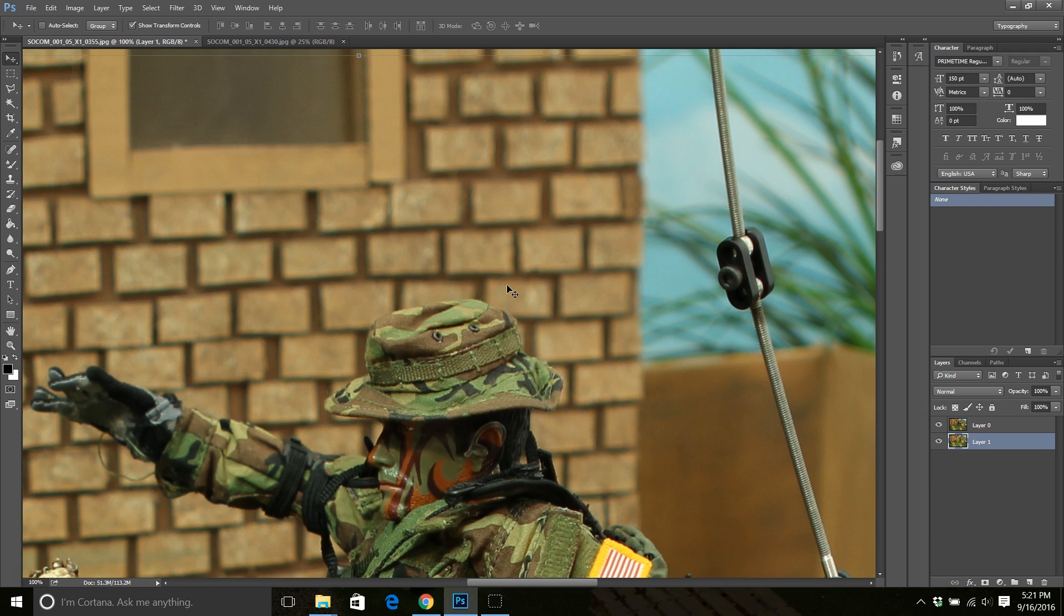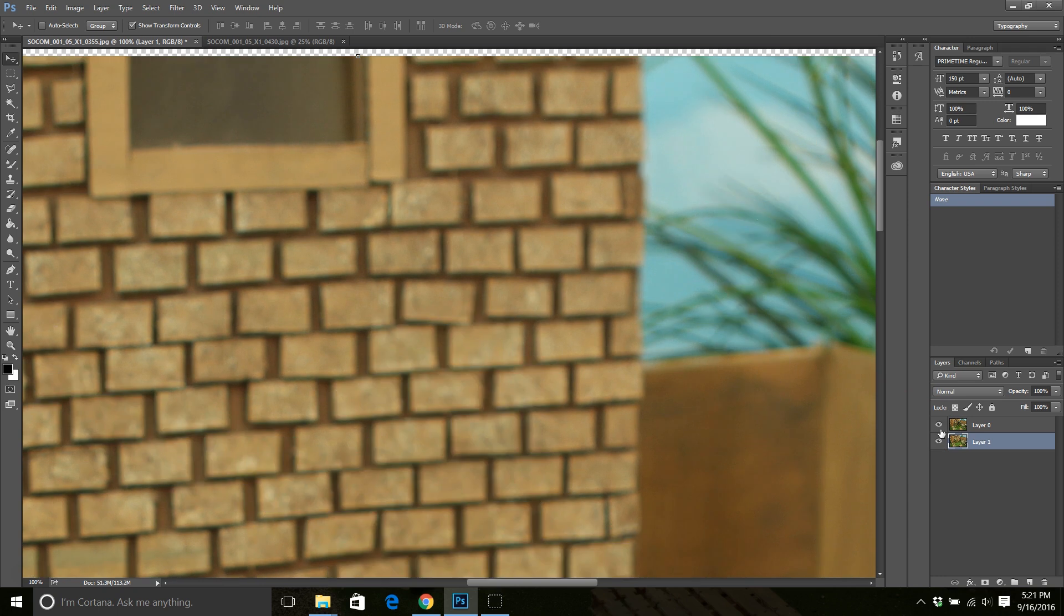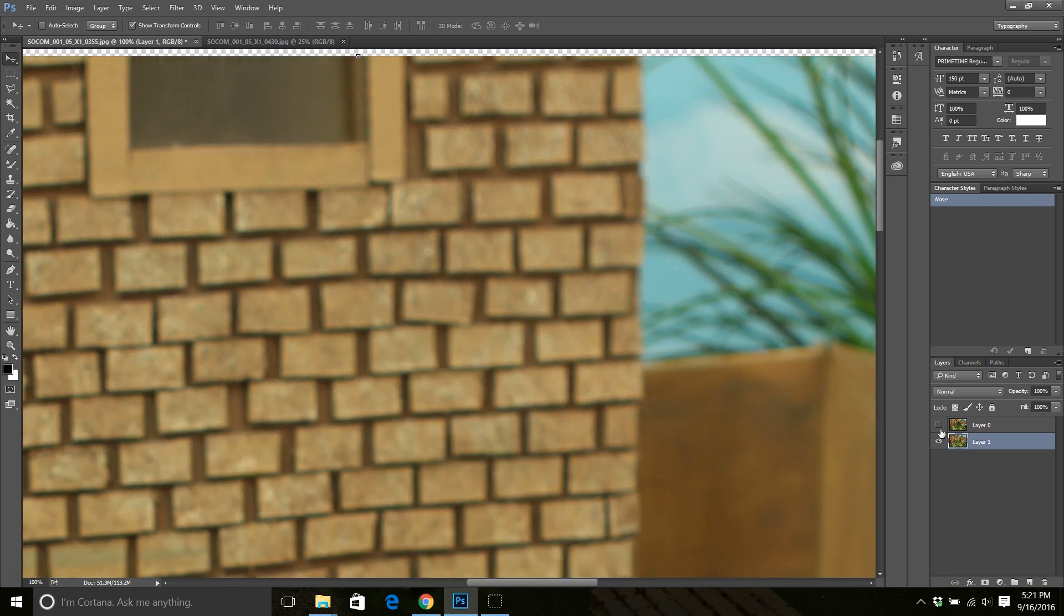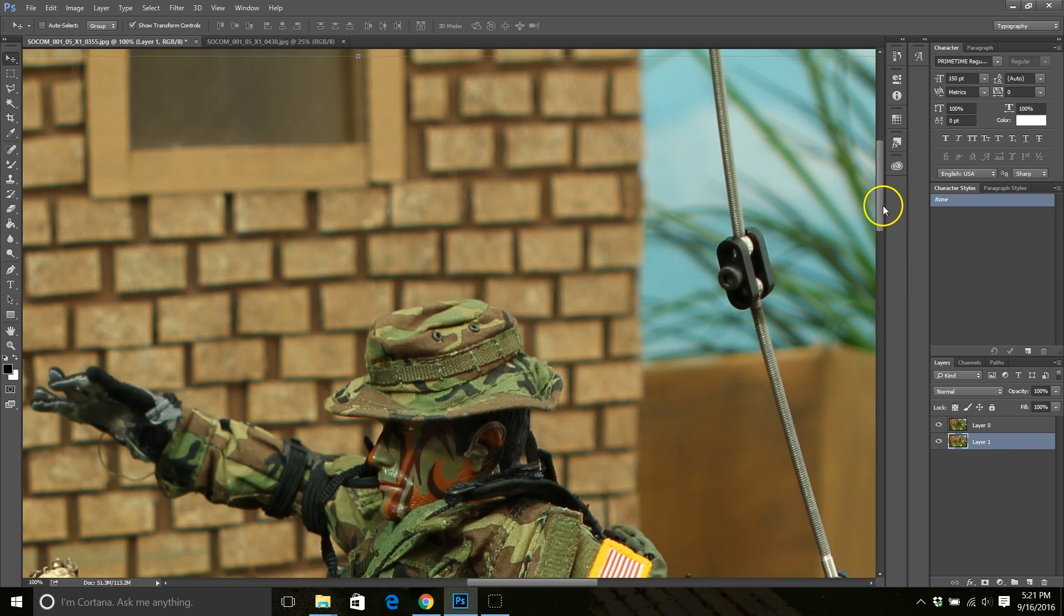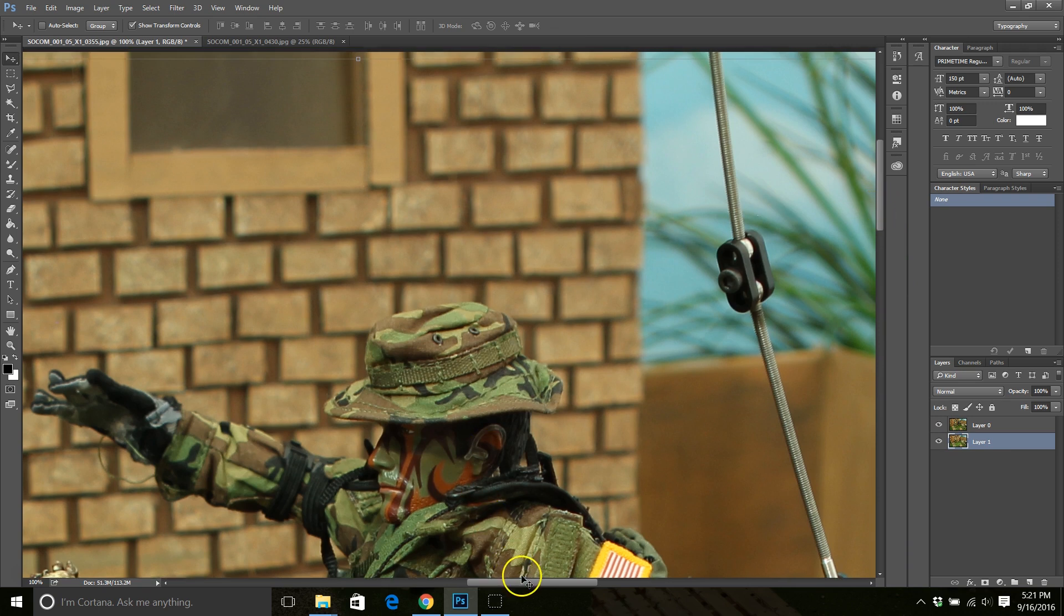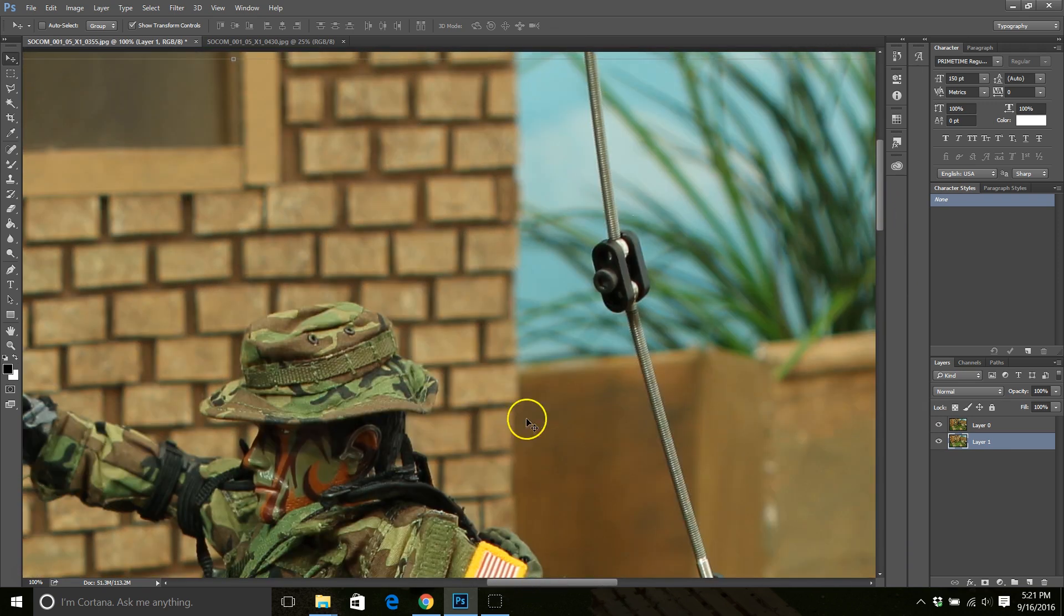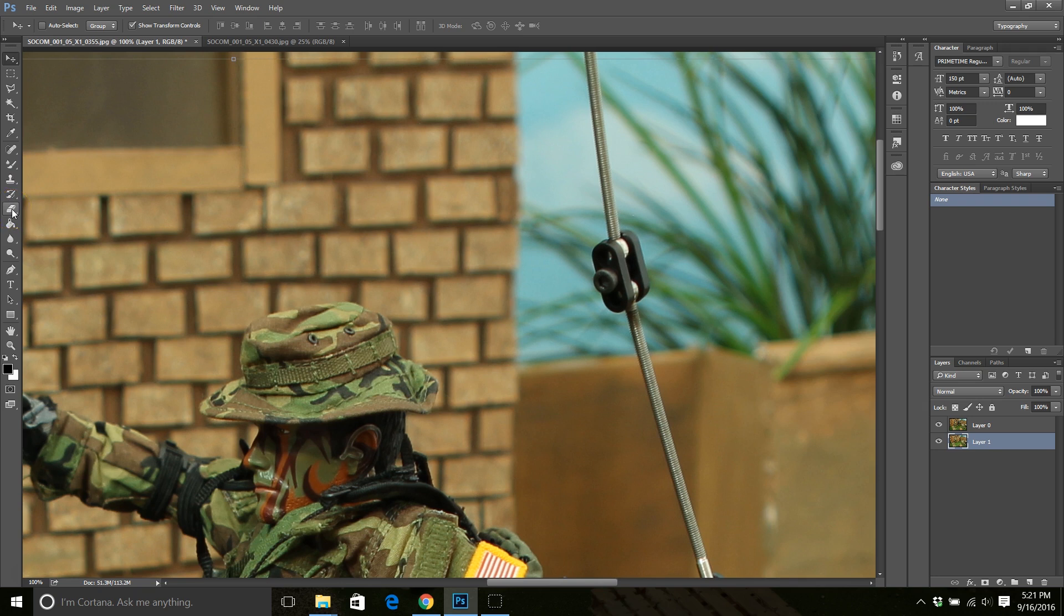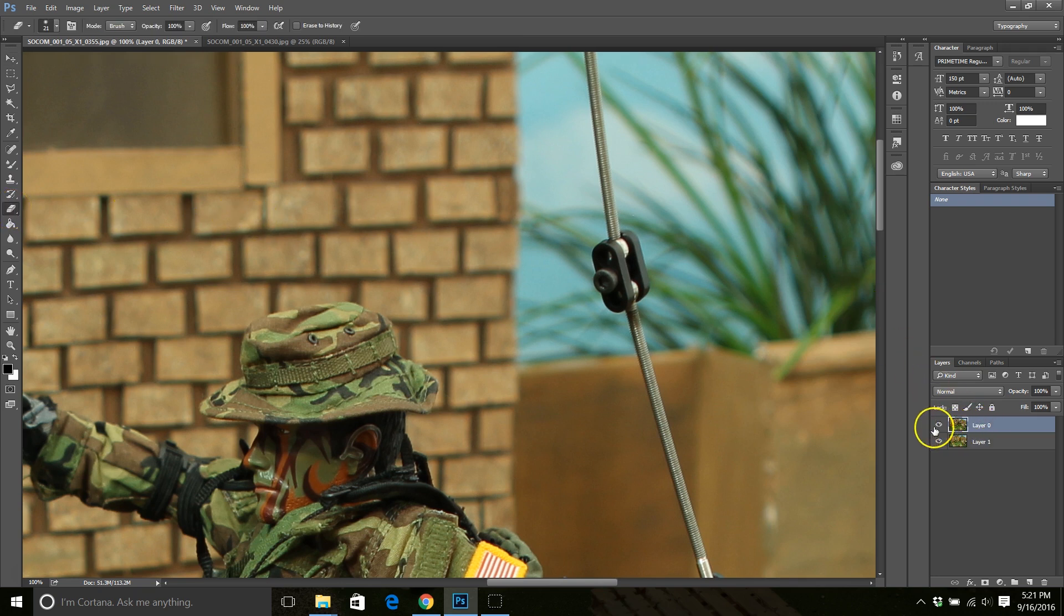Alright, so there on the vertical axis we're pretty well aligned. There you can see I'm moving the horizontal axis back and forth. So let's say right about there we're aligned. Alright, now our images are a little bit more similar to each other. Now we're ready to start removing the rig. So I'm going to go ahead and go back to the eraser tool and make sure I'm selected on the top layer, which is my image with Spectre.